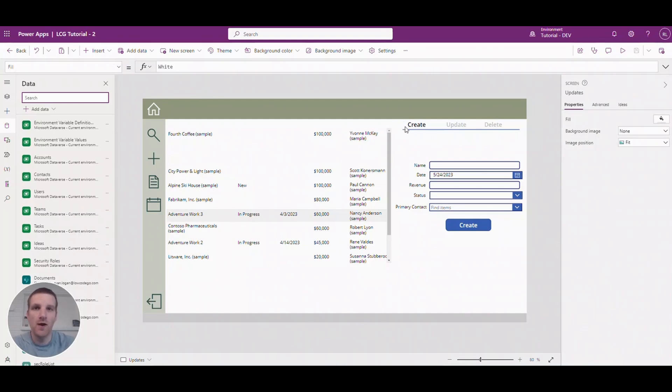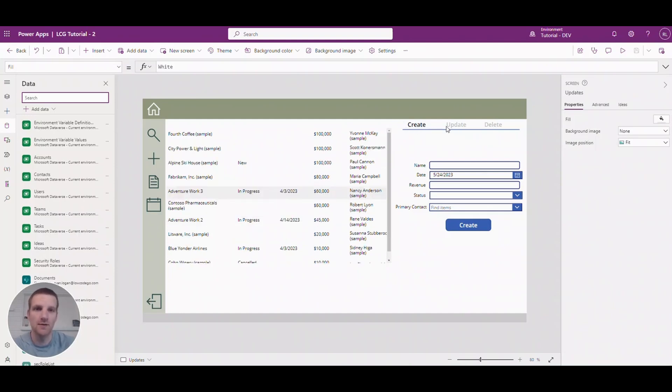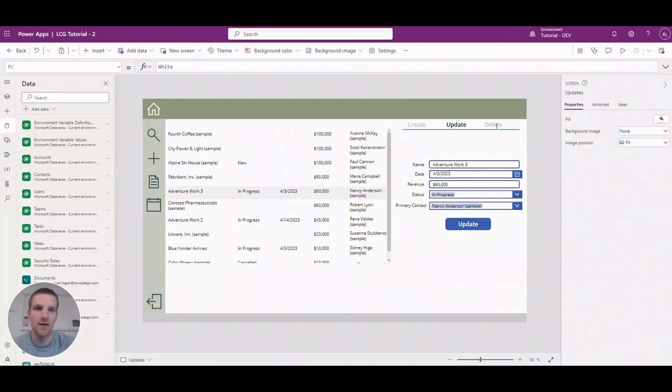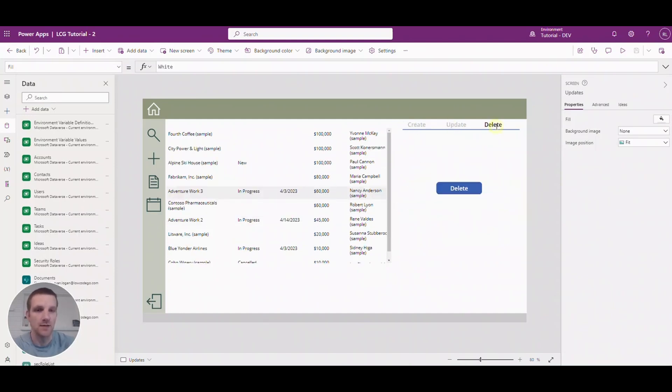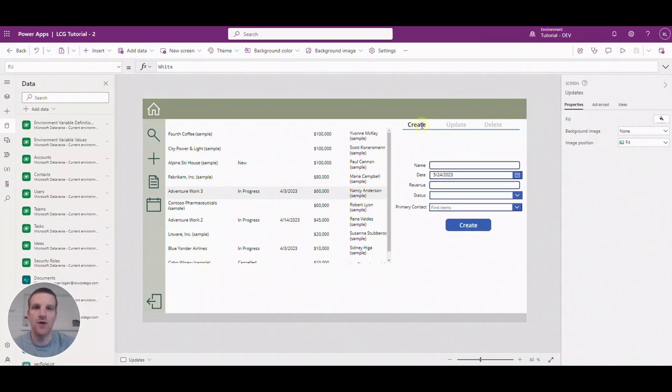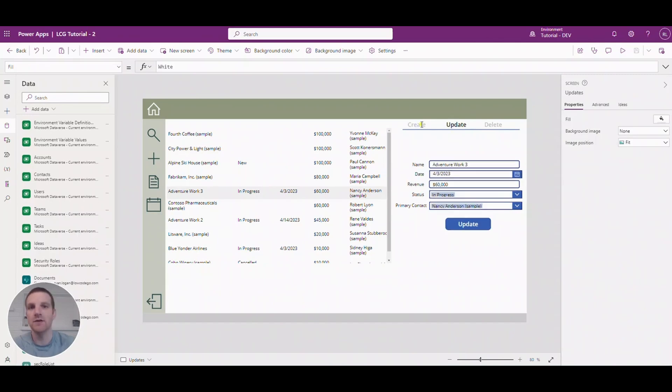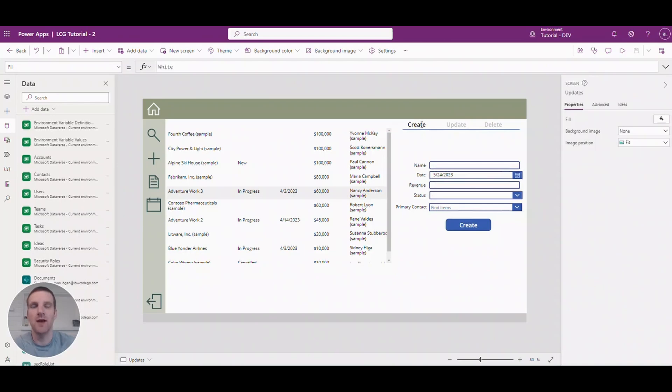On the right we'll go through create, update, and delete. You'll notice how create and update have the same fields involved here with all the text fields and drop downs. So let's take a look at create and how we can create a record.